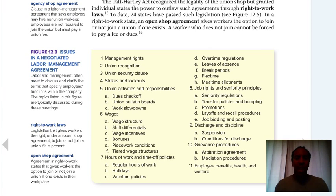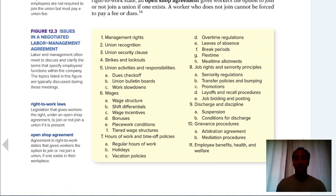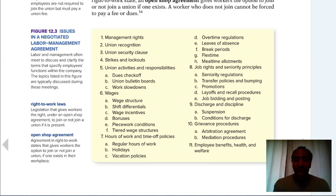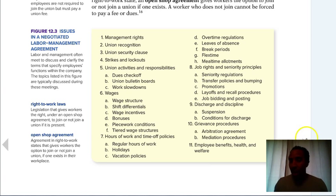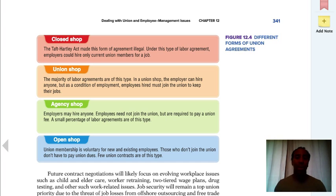These are issues in a negotiated labor-management agreement. Look at management rights — what management can and cannot do — union recognition, the security clause, strikes and lockouts, and how those affect things. Be sure to review all 11 issues because these are the things unions are going to negotiate. Right to work legislation gives workers the right, under an open shop agreement, to join or not join a union if one is present. There are different forms of union agreements: closed shop, union shop, agency shop, and open shop.